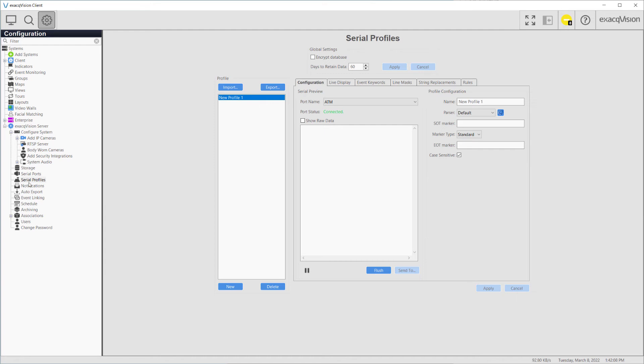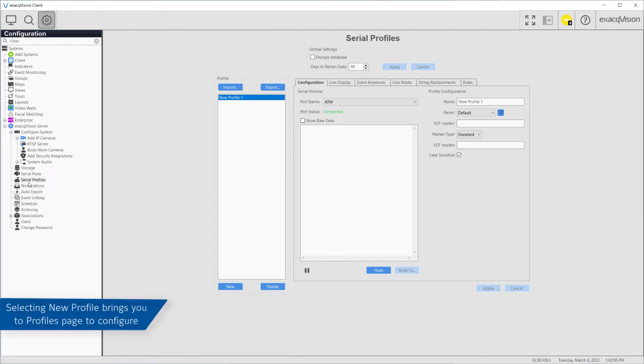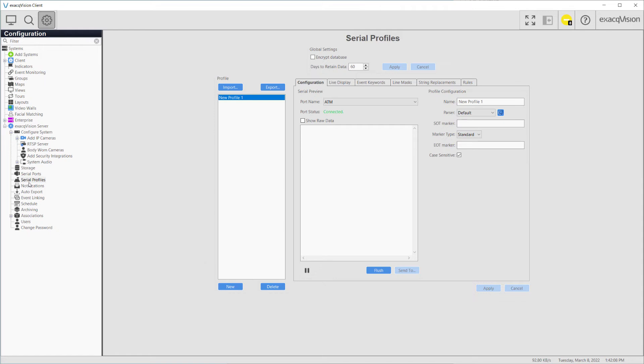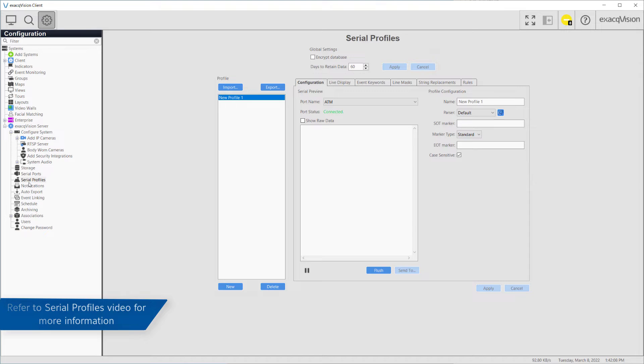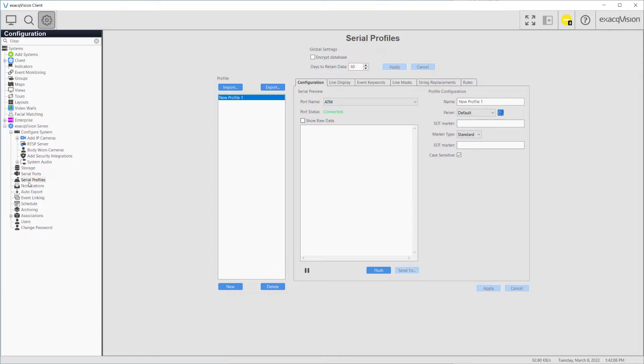When selecting New Profile from the Profile protocol drop-down, you will be redirected to the Profile configuration page after clicking Apply. Setting up Serial profiles will be covered in a separate video.